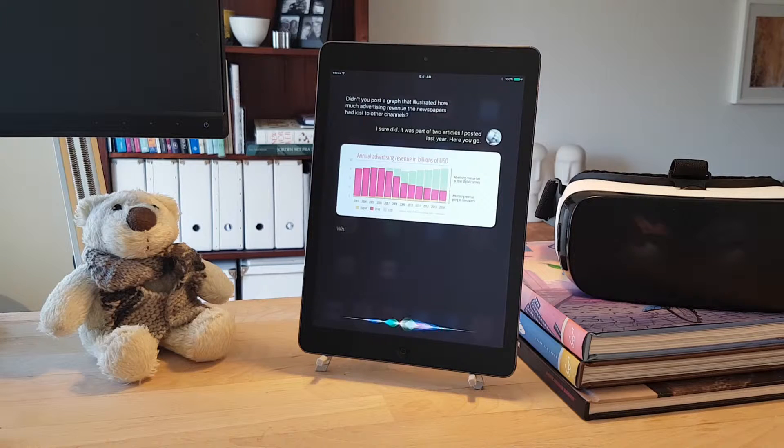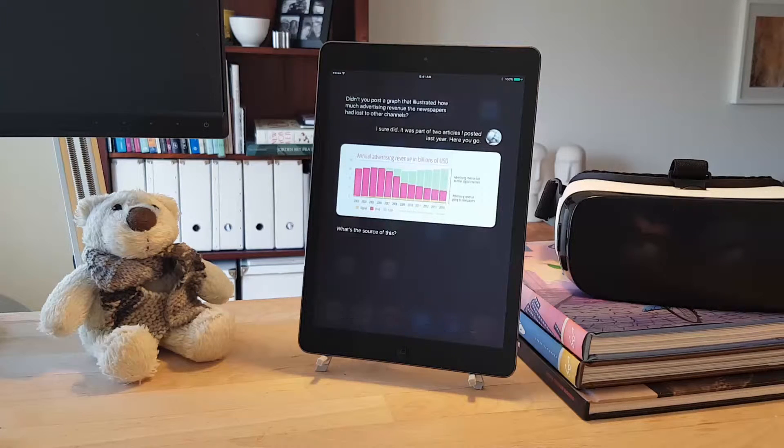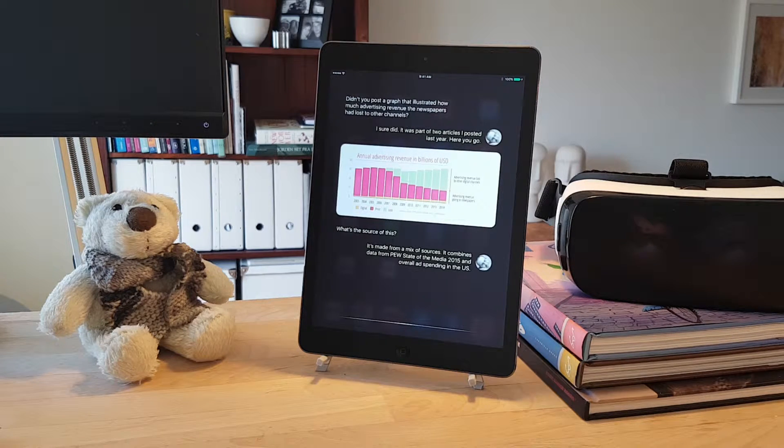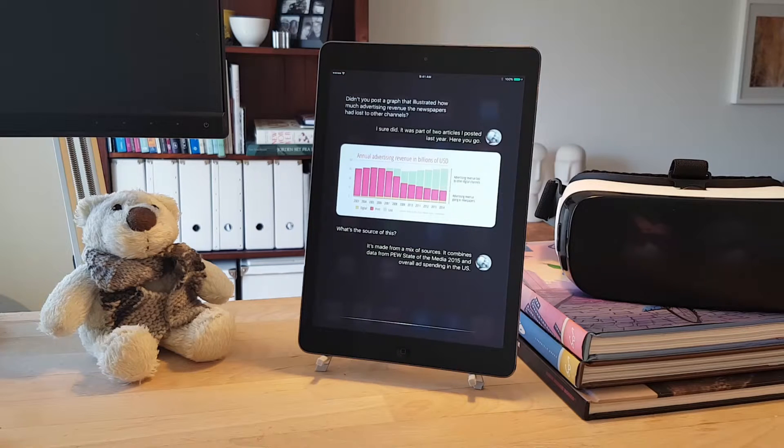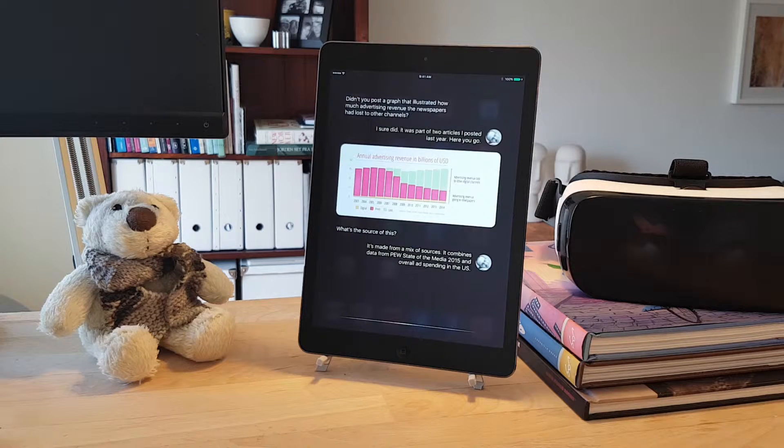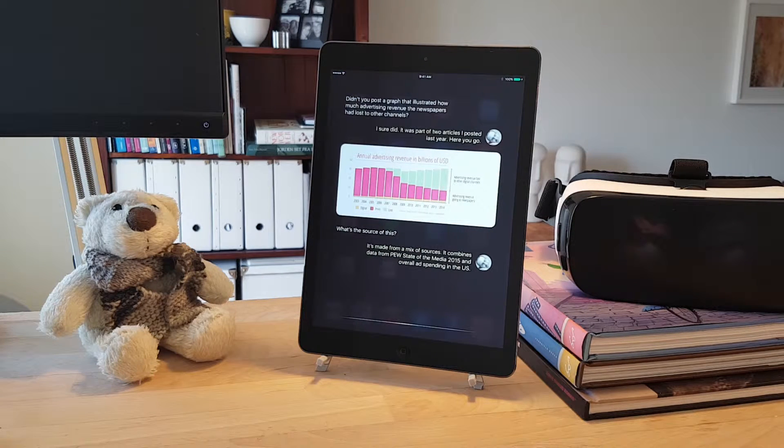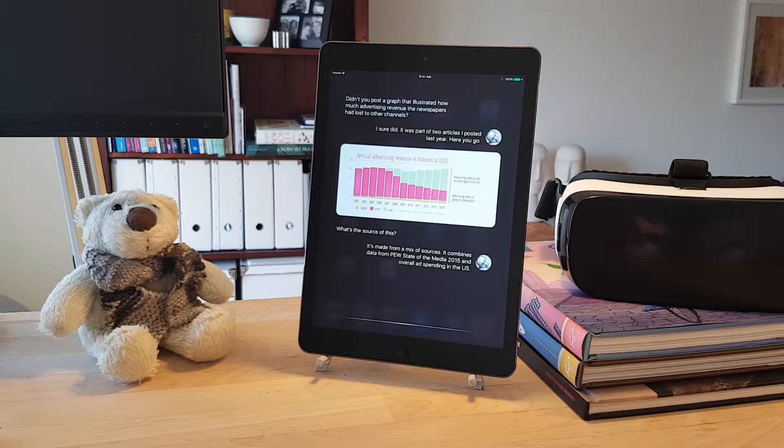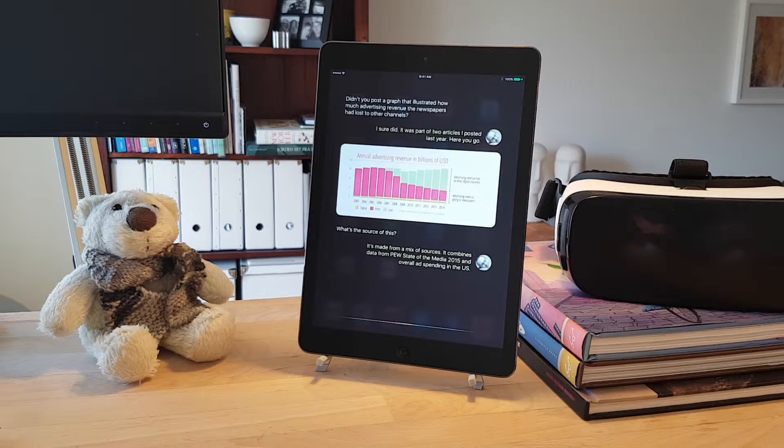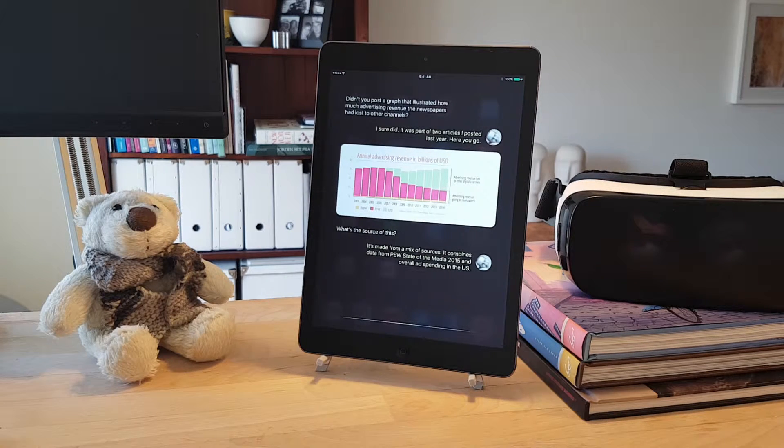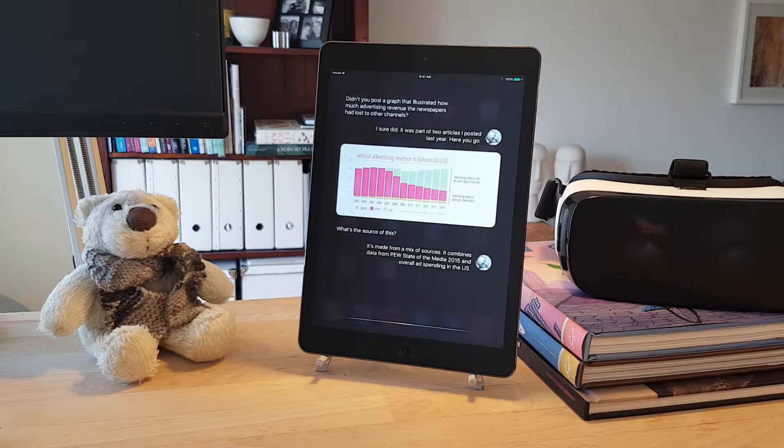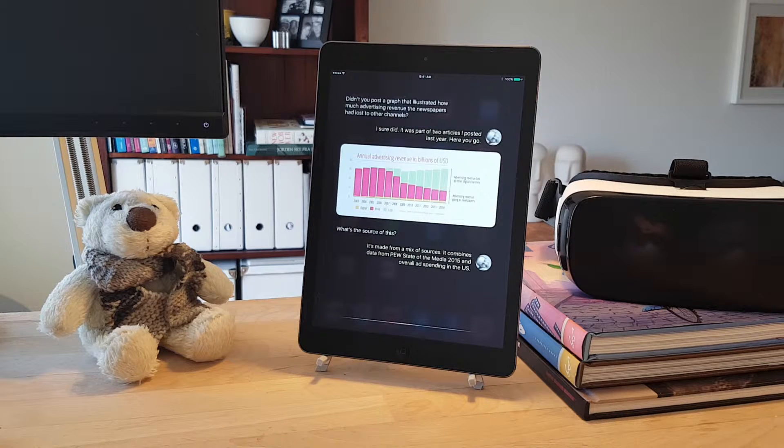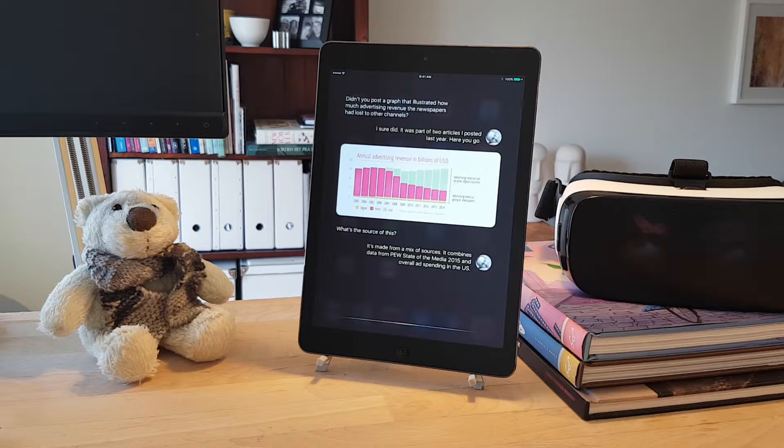So, what's the source of this? It's made from a mix of sources. The newspaper ad revenue is from the Pew State of News Media 2015. I then compared that to the overall advertising spending in the US. I defined 2006 as the baseline, and illustrated the difference between the trajectory of the overall ad spending and the revenue going to newspapers.